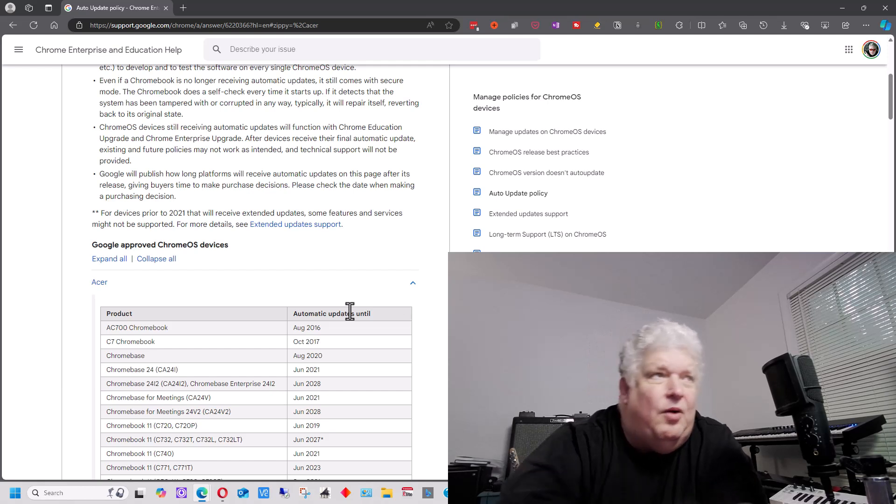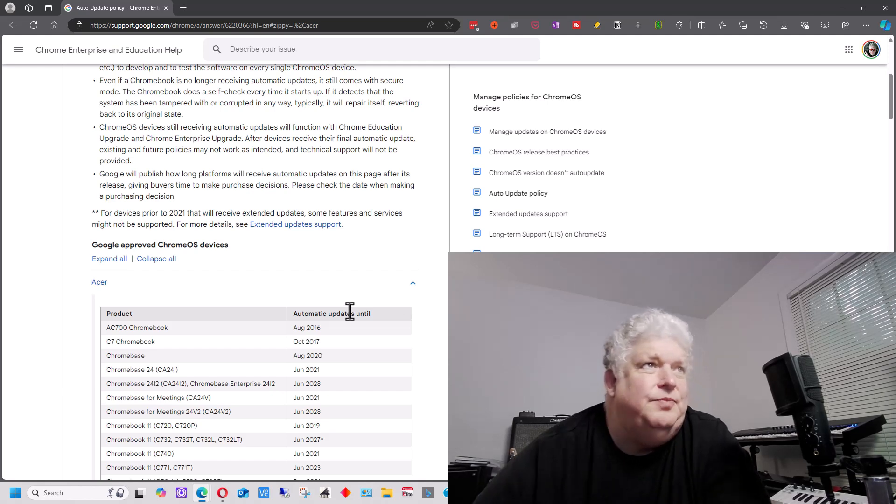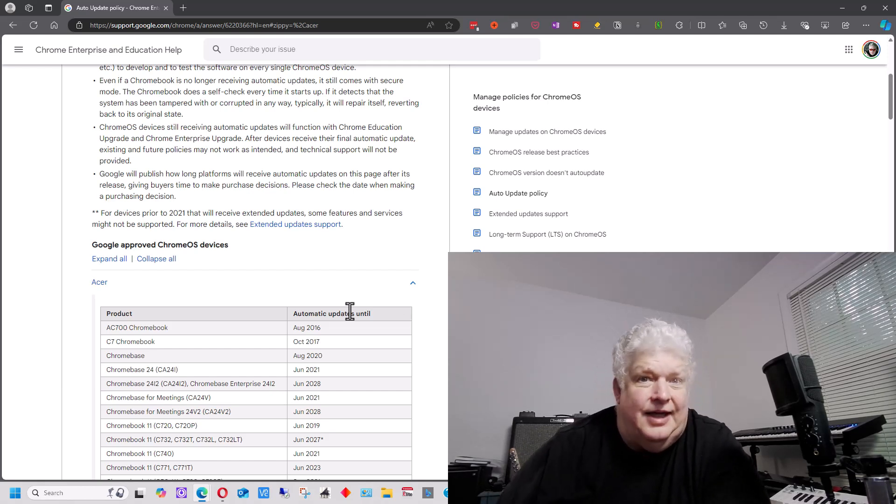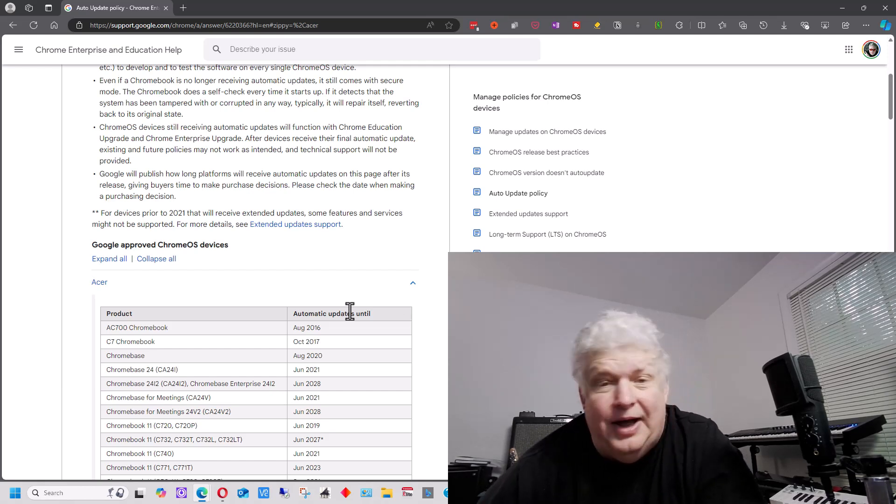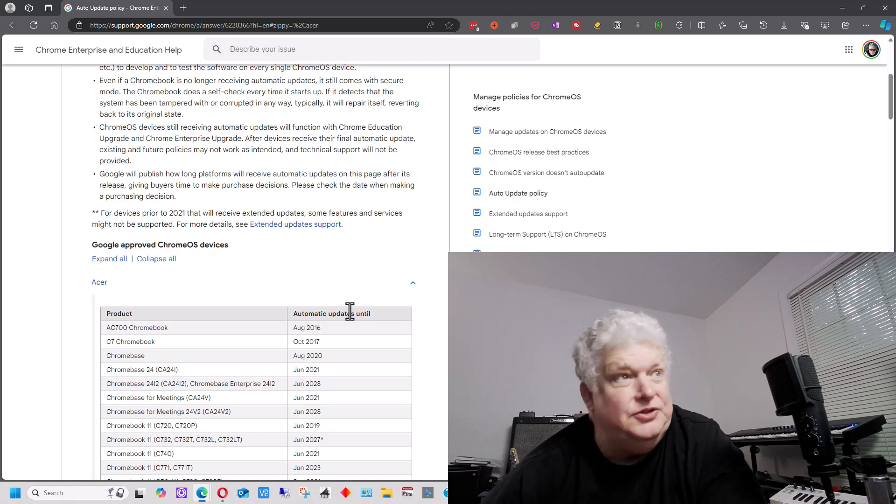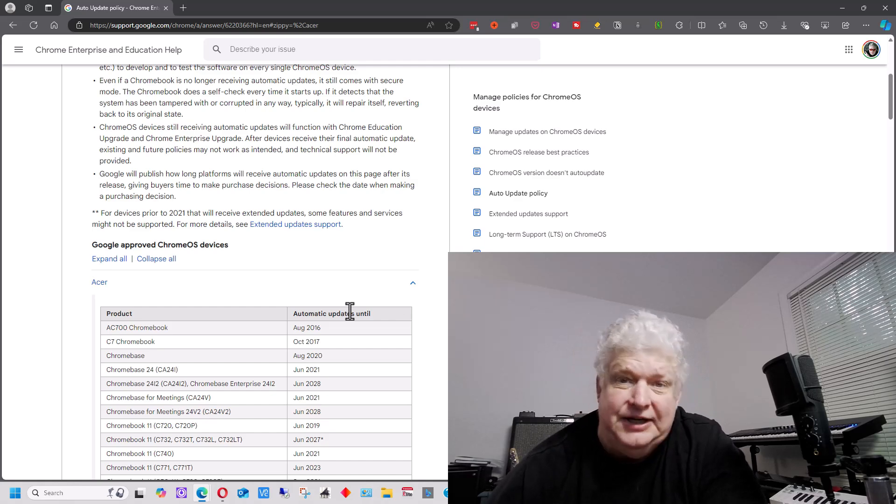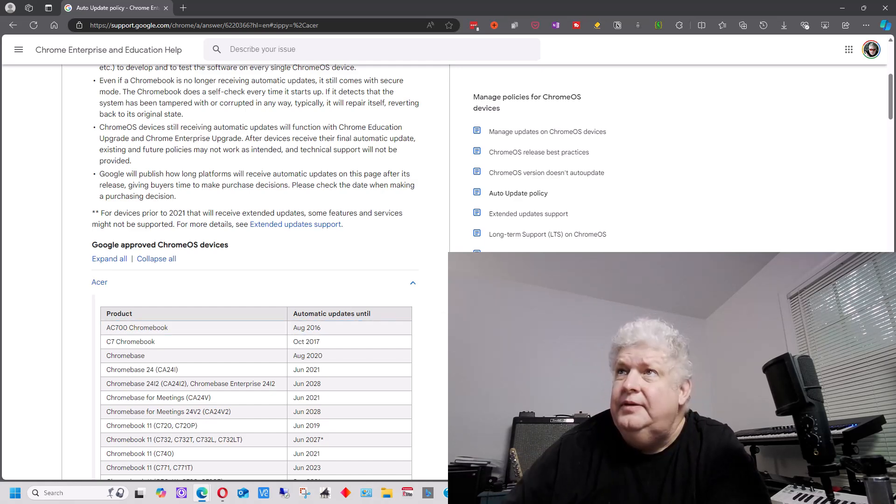But anyway, I wanted to make sure people knew that when you buy a Chromebook, make sure you check the expiration date. I'll see you next time.